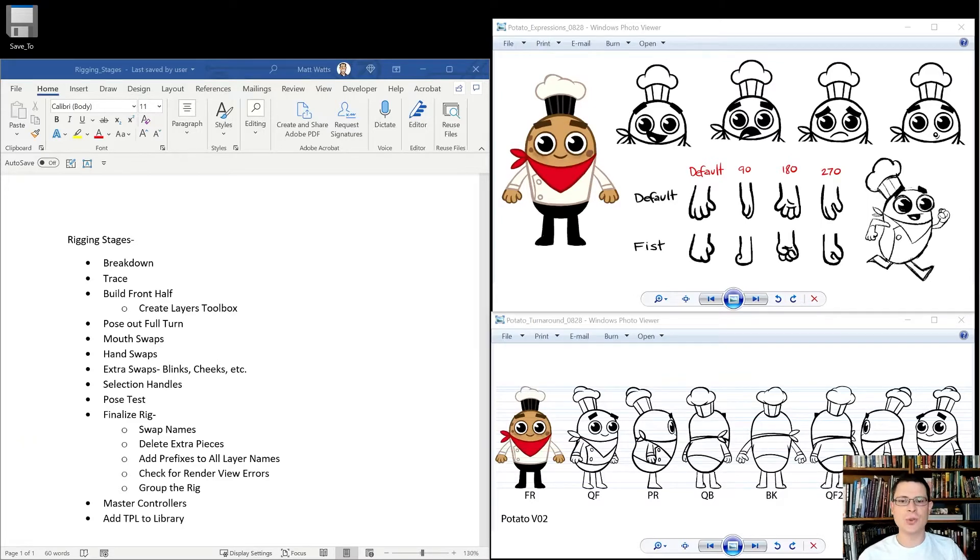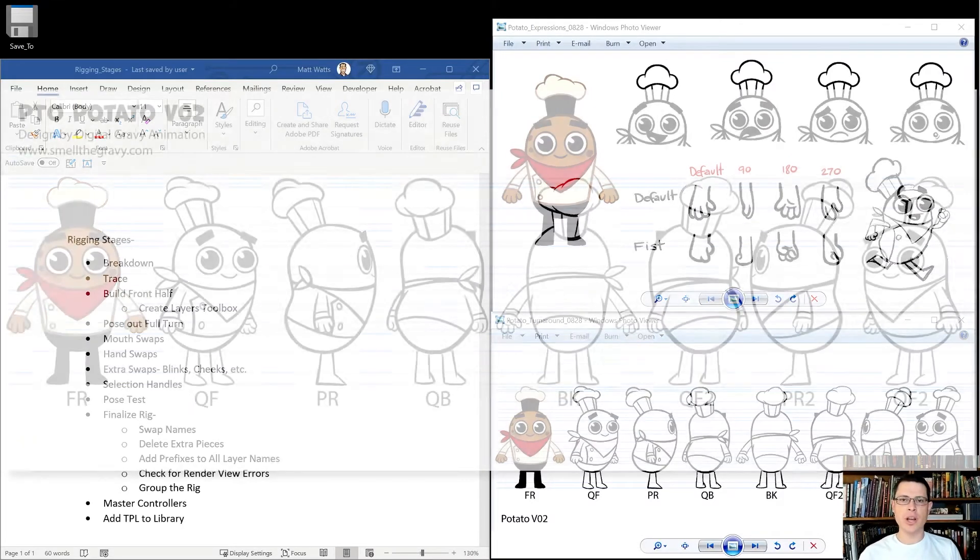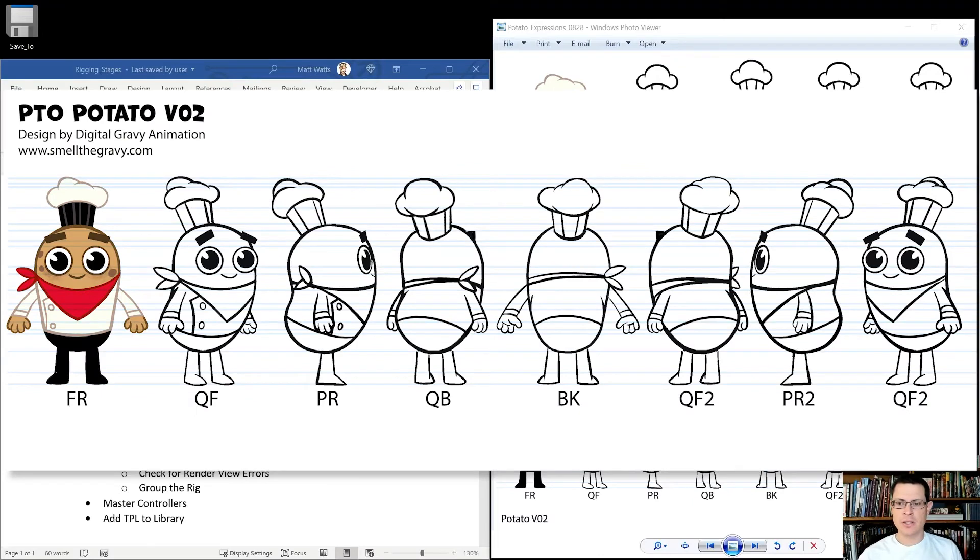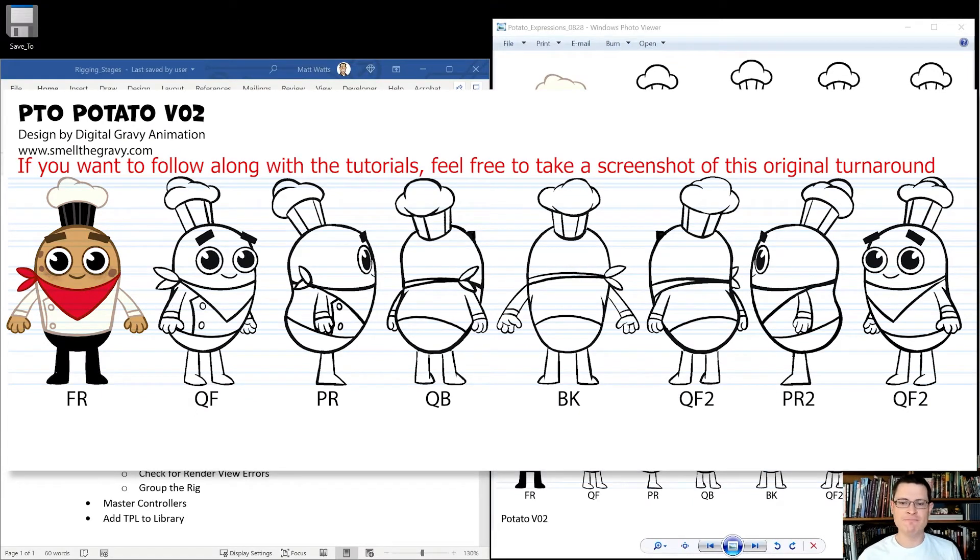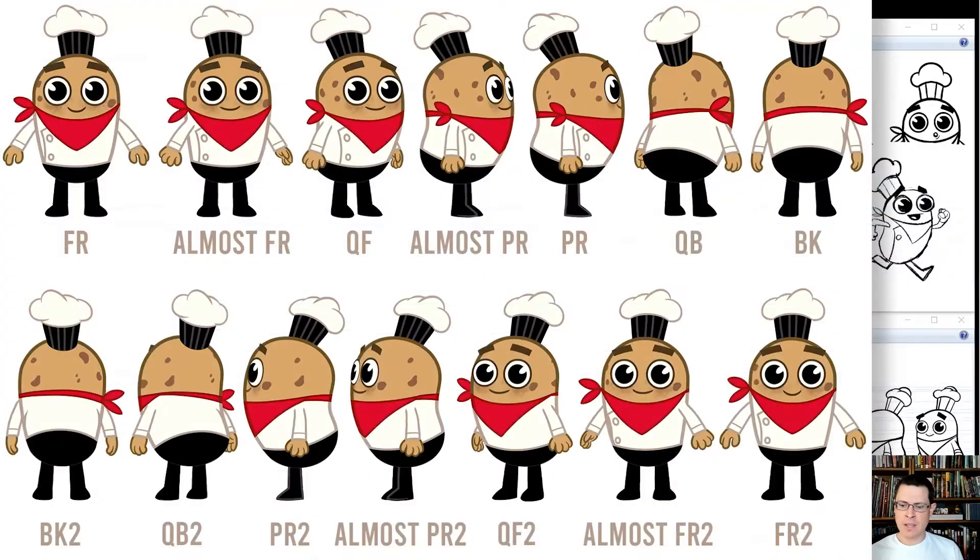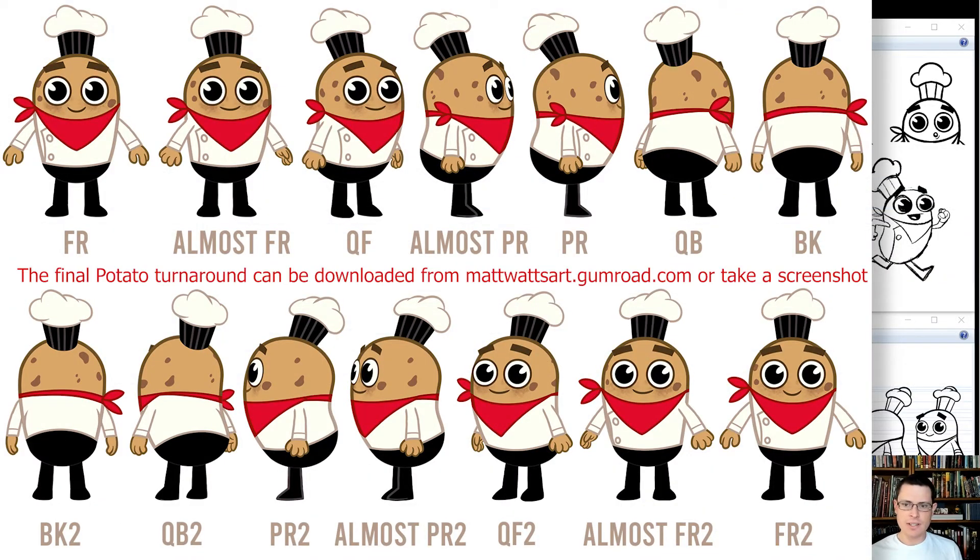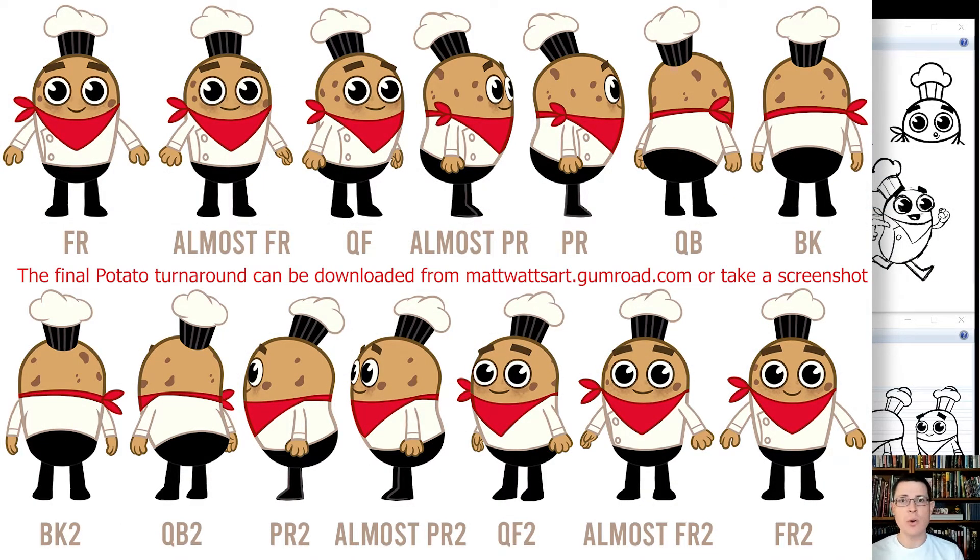Hi! In this set of tutorials, I want to take you through how I would rig a simple character. So I've got this potato. This was designed by Digital Gravy Animation. And I want to take you through each of the stages. So let's quickly go over what the stages are.